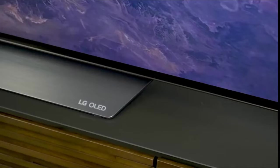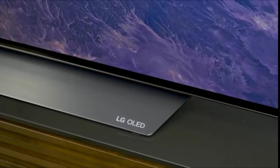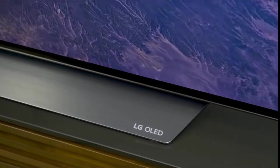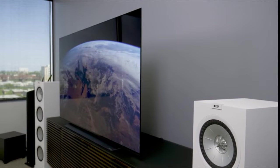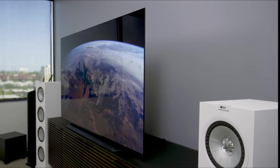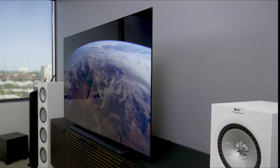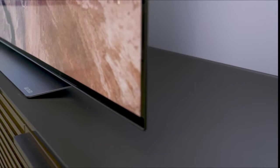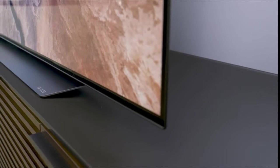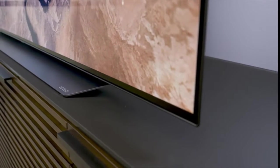So first off, if you haven't seen our unboxing and basic setup video for this TV, definitely check that out. You can click the little link right up here. We go through all the basics of setup, the stand differences, and some of the user interface differences. Today, we're going to dig a little bit deeper.